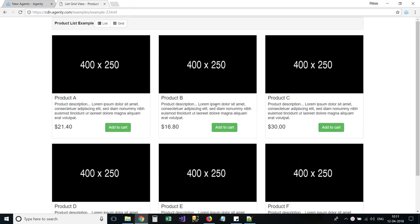For this demo, I am going to use this example HTML page to extract the list of products.